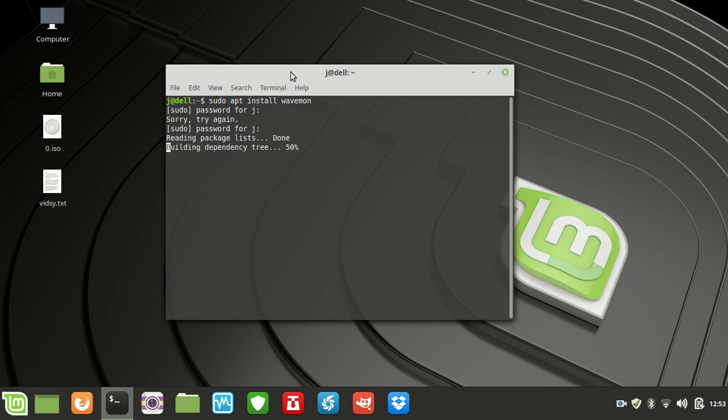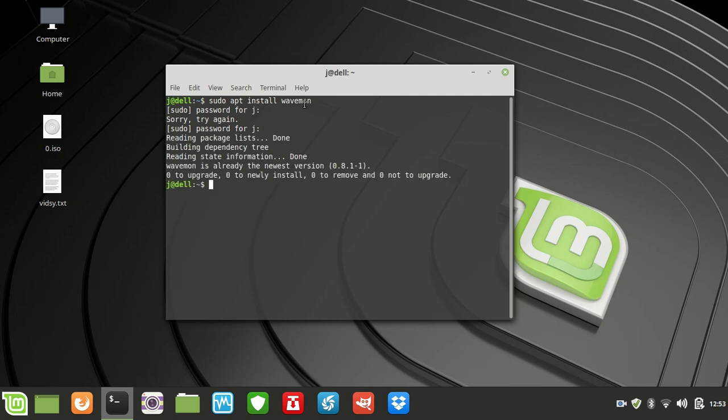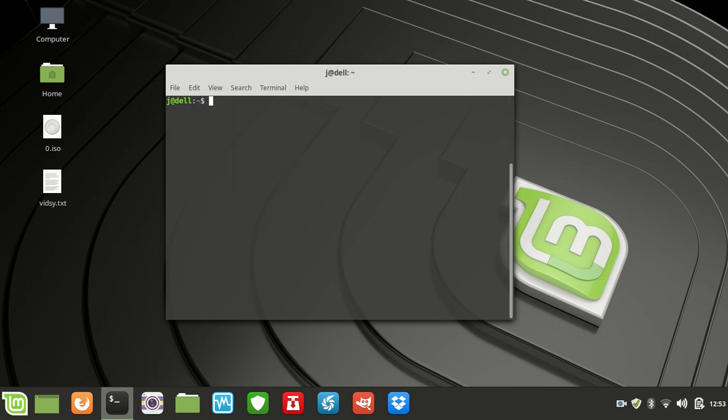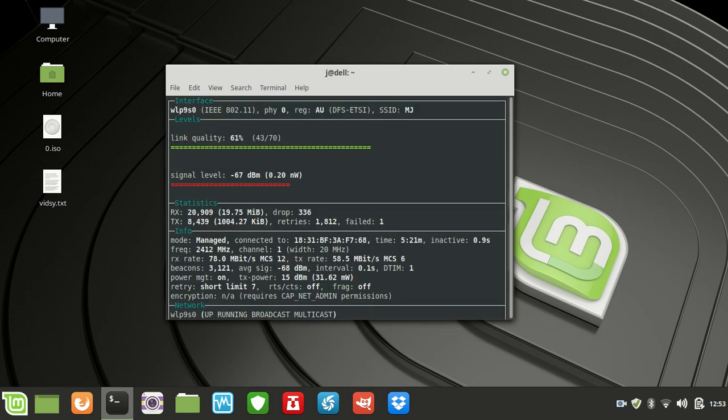Now mine's already installed. So once it is installed, just type in wavemon as you might guess, and here we go — here it is.